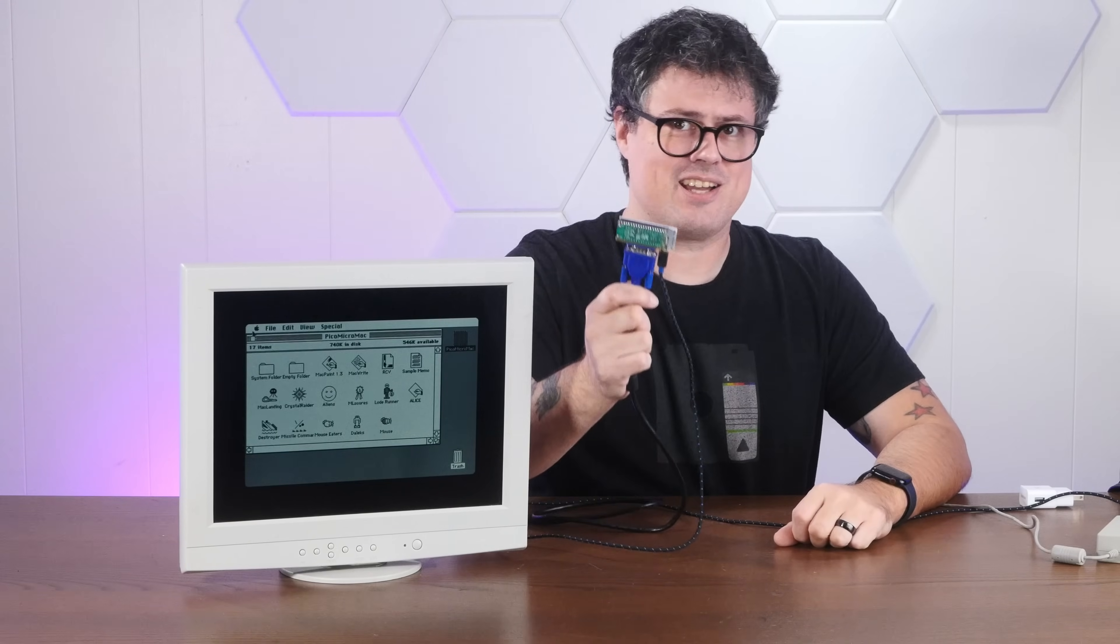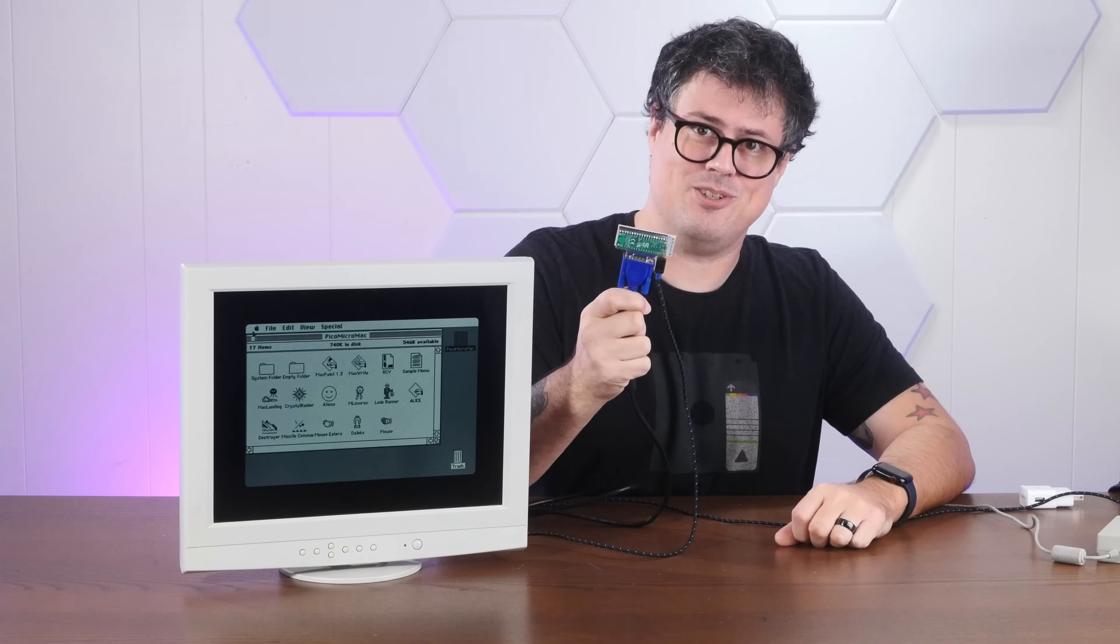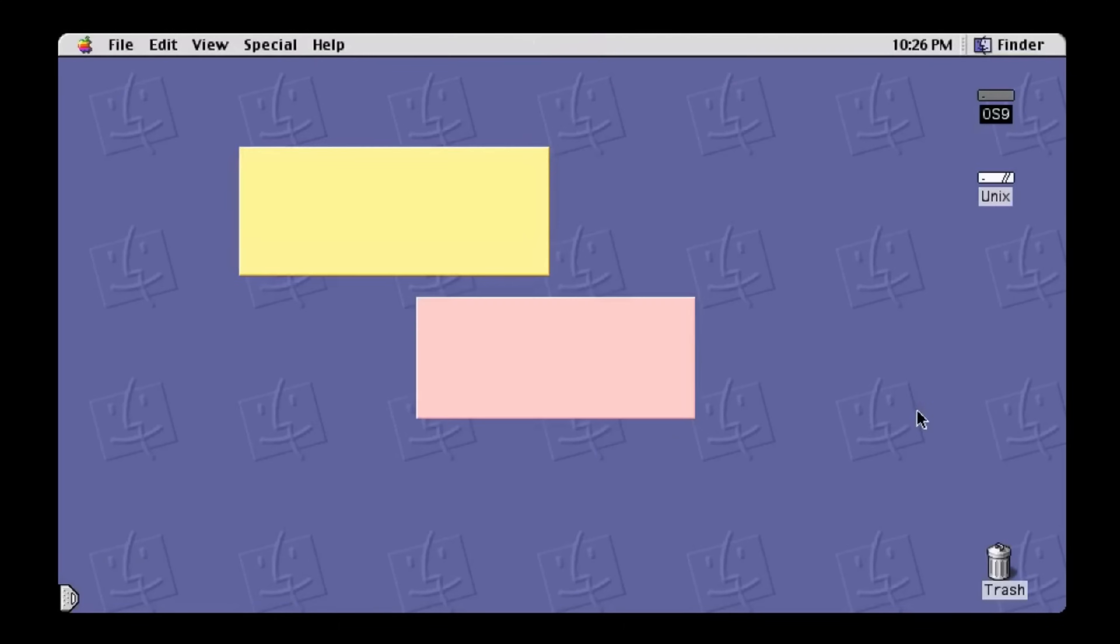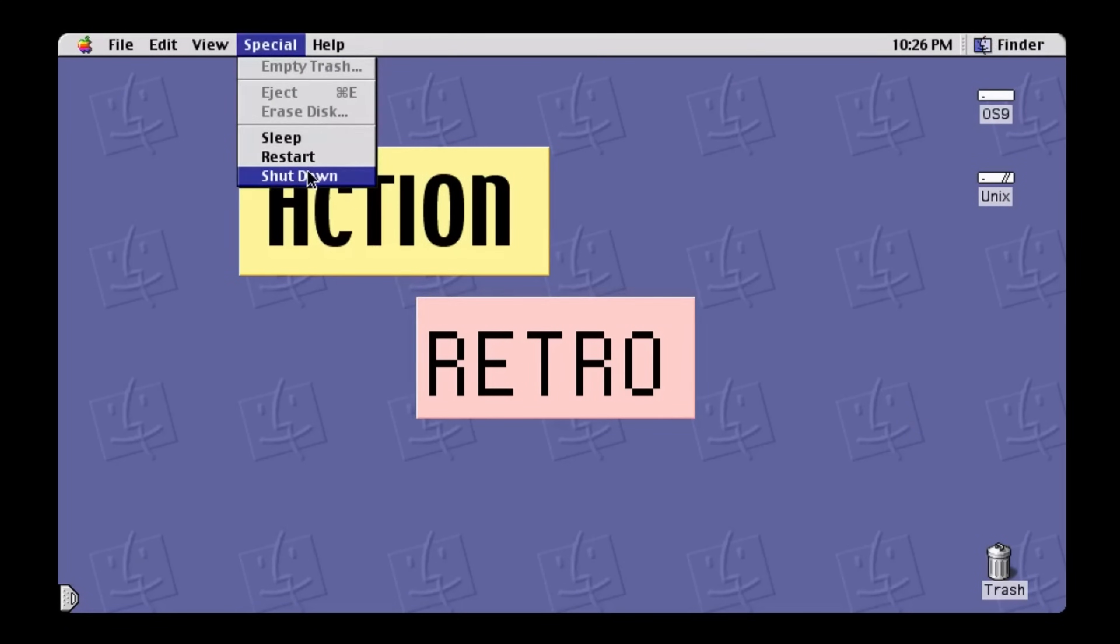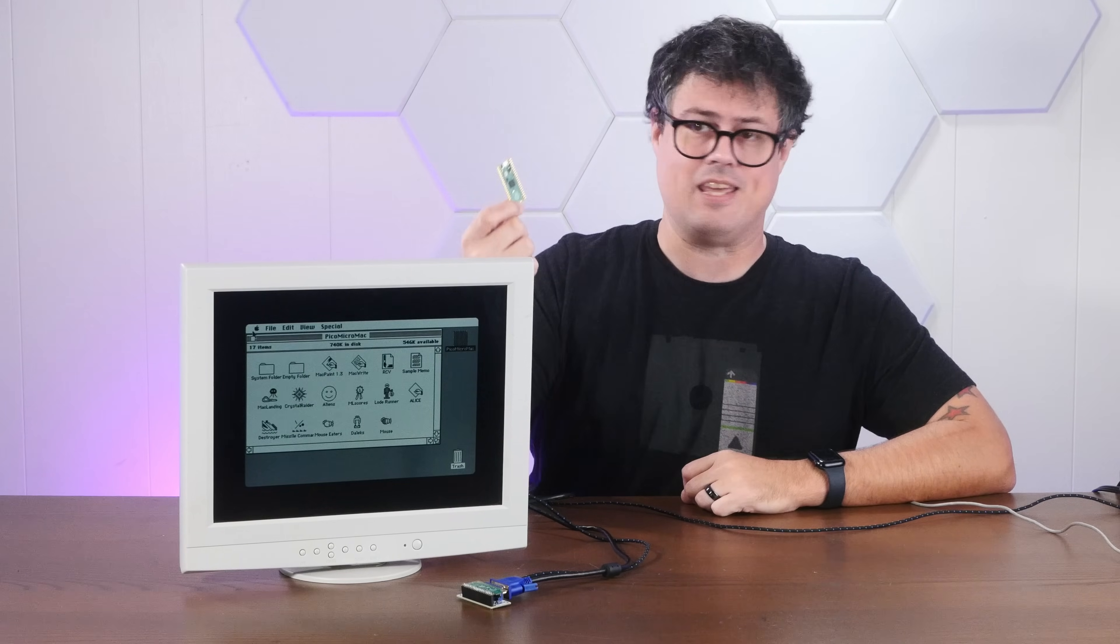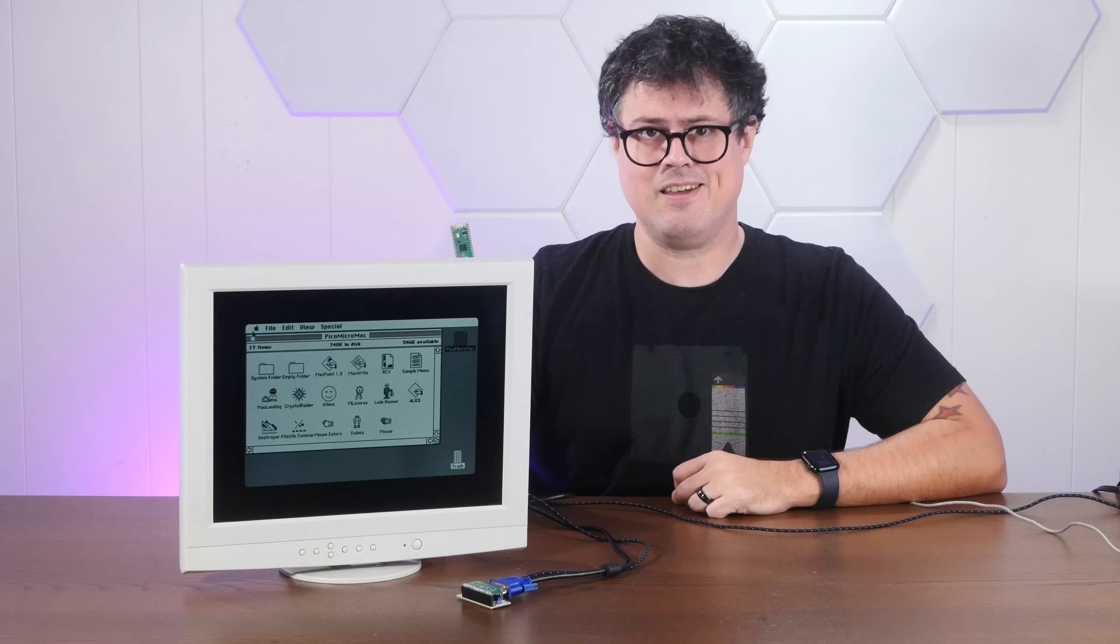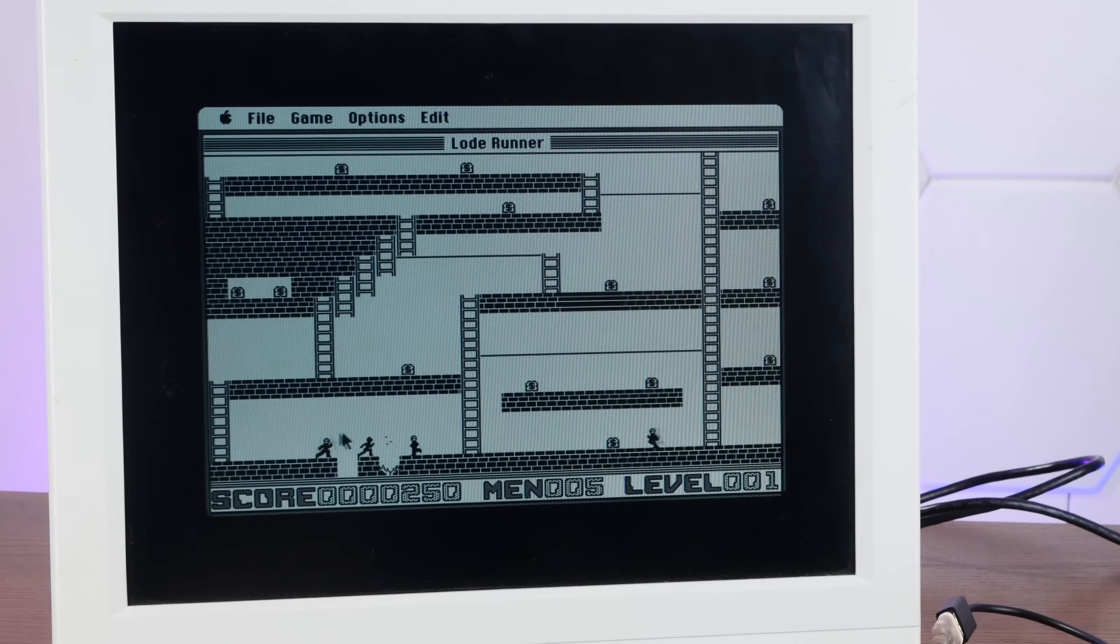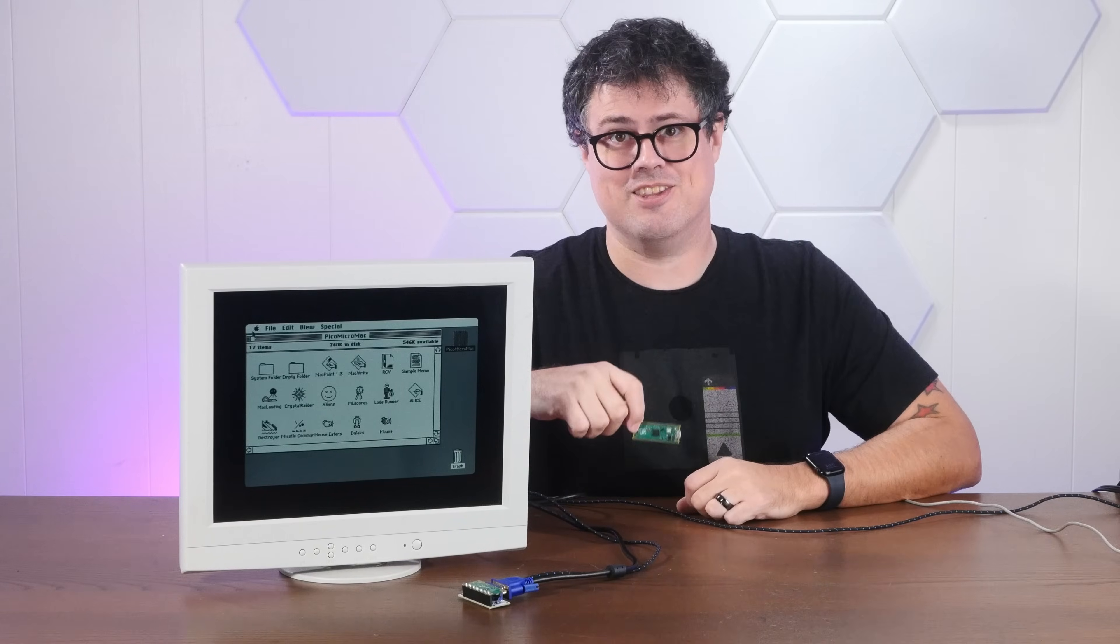We're building a Macintosh in a microcontroller, so stay tuned. And if you enjoy misusing the marvels of modern engineering to play a bunch of old Mac games, I hope you'll consider subscribing to the channel.